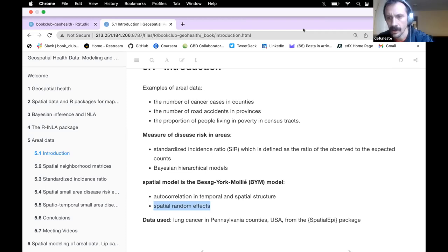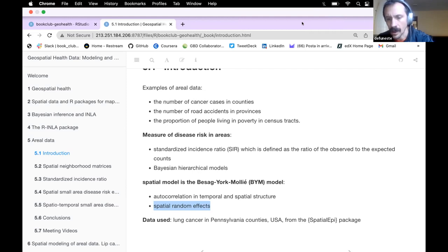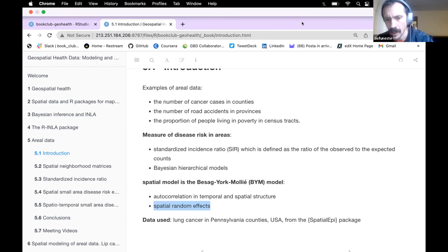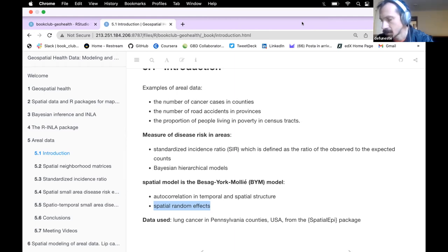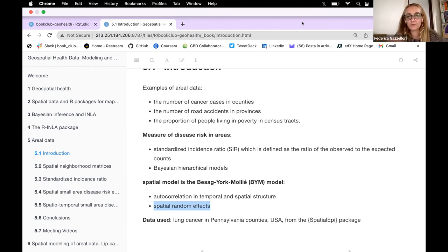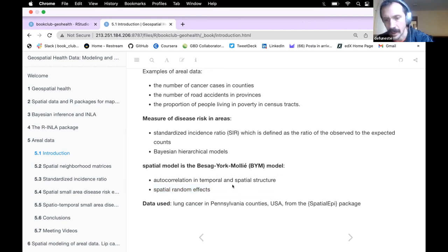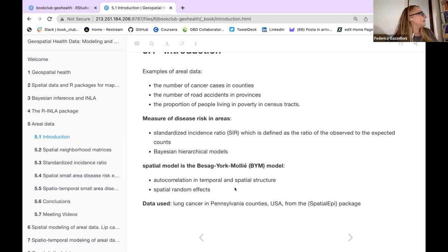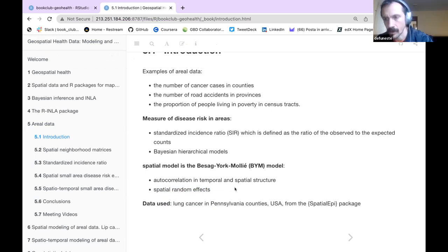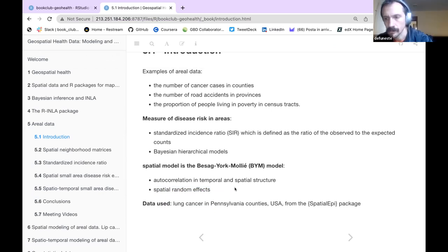The Besag-York-Mollié model is part of what we call a Conditional Autoregressive model — a CAR model. The main two points are that it takes into consideration autocorrelation in spatial and temporal structures, and also spatial random effects. We'll see the formulation and think about what's happening within this model.